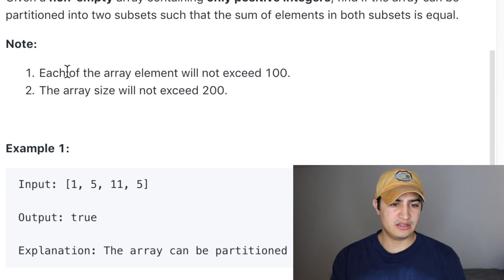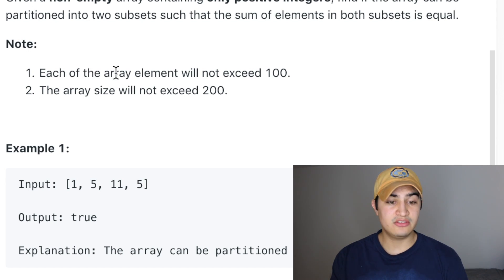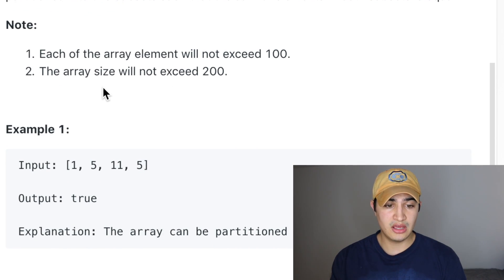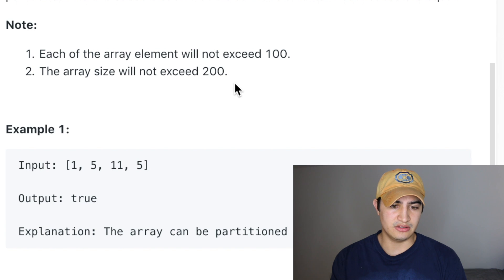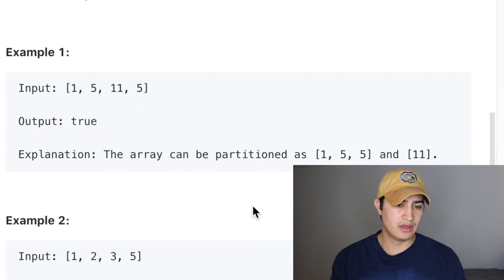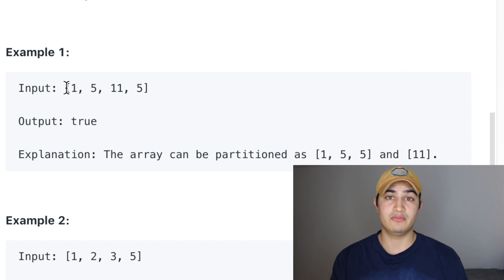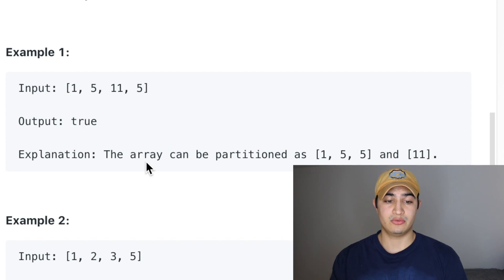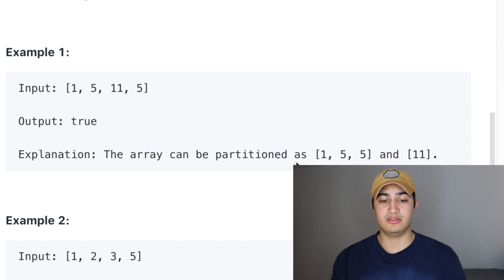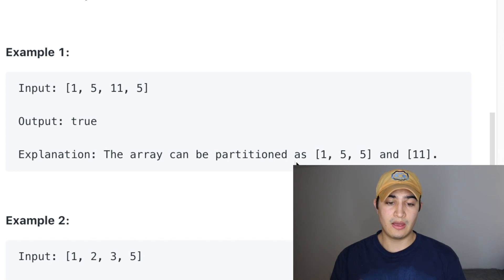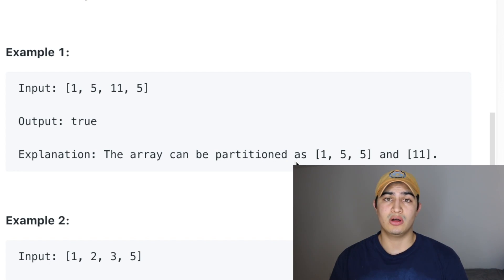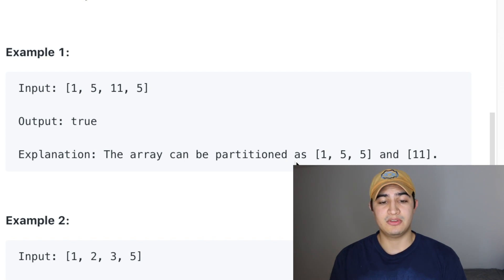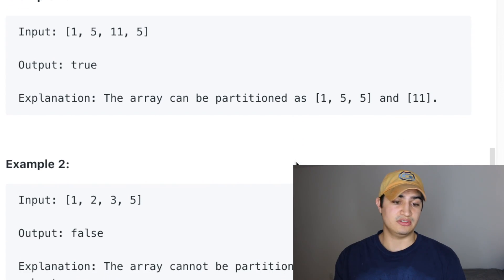As a note, each of the array elements will not exceed 100 and the size of the array will not exceed 200. Walking through the first example: if we're given the input 1, 5, 11, and 5, we would return true. The array can be partitioned into two different subsets — one containing 1, 5, and 5, and the other containing just 11 — and both subsets sum to 11.